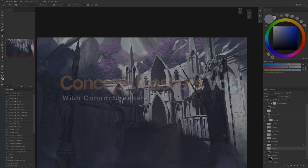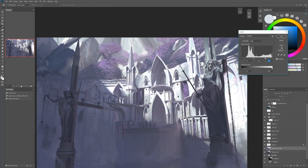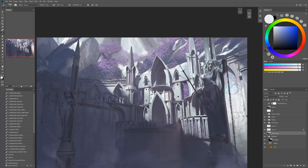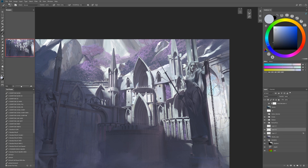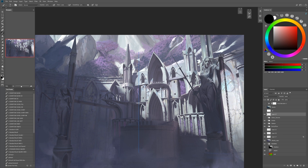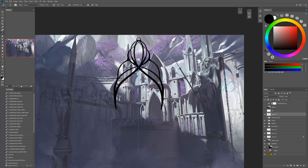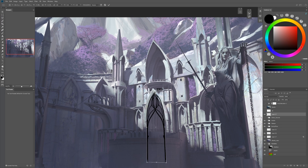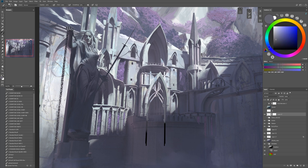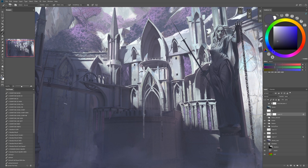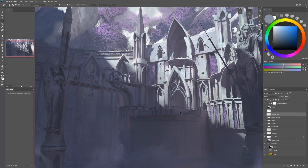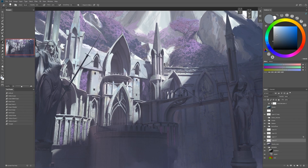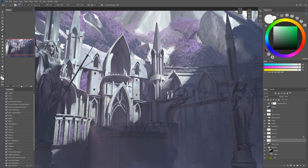Hello everyone, my name is Connor Sheehan. I'm a concept artist currently based in Cambridge, England. I am currently working in the video games industry and I'm here today to run you through a simple workflow that I use in my day-to-day process. This tutorial will document the thoughts and decisions I make when taking an idea through to a final product. I will touch upon programs such as Blender, Optane, and obviously Photoshop. I hope you learn something — enjoy!